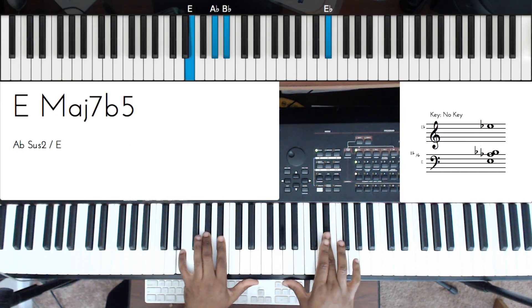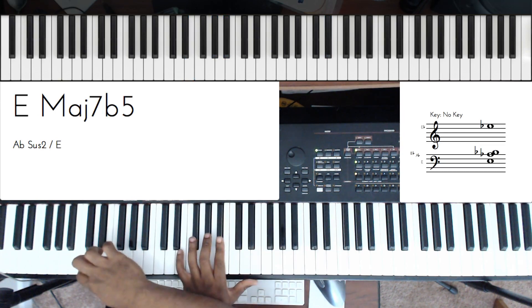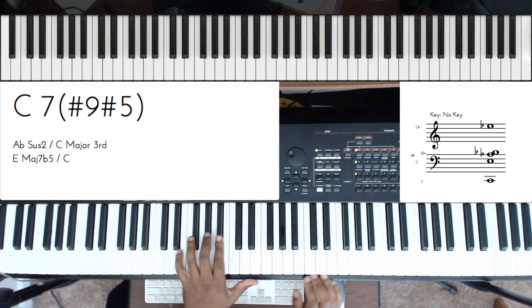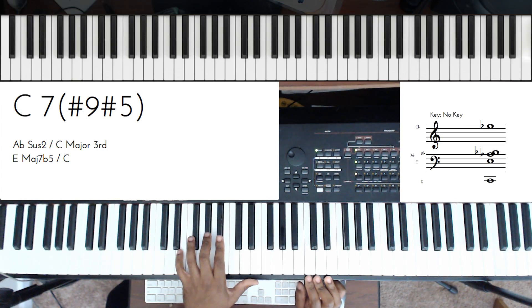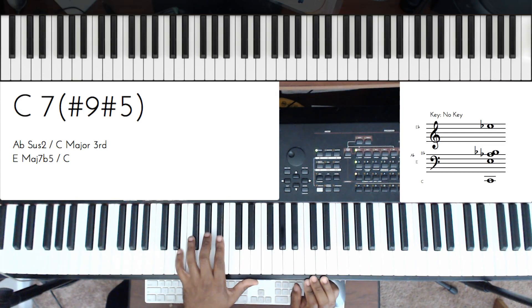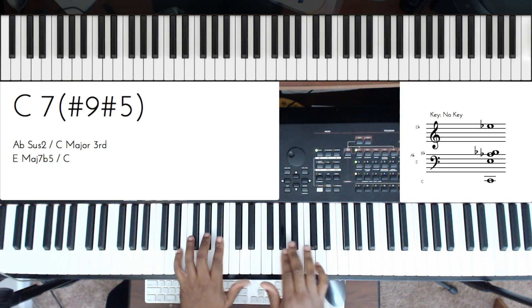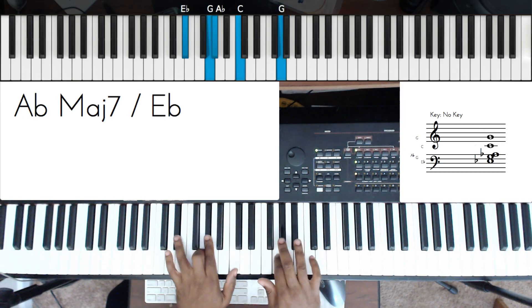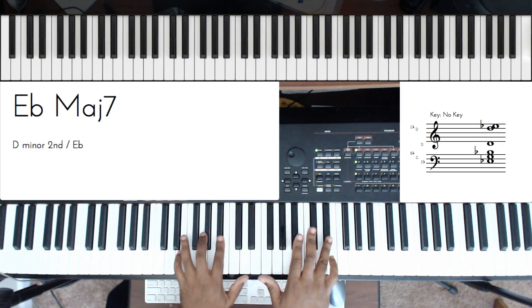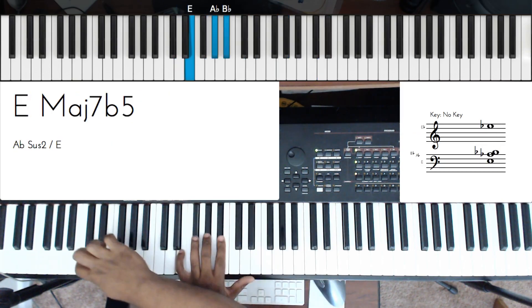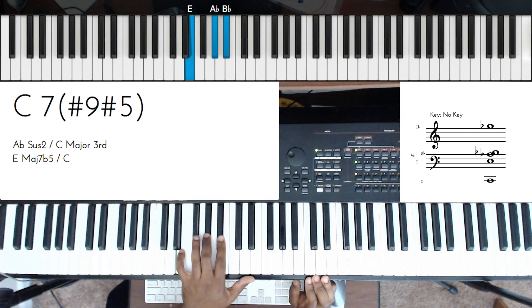This is going to be my rootless altered dominant, C7 sharp 9 sharp 5. You're going to get your muscle memory together and you're going to see a lot of those sharp 5, sharp 9, sharp 5. So let me play that again. There's my altered dominant.